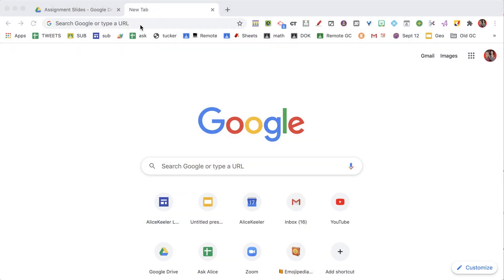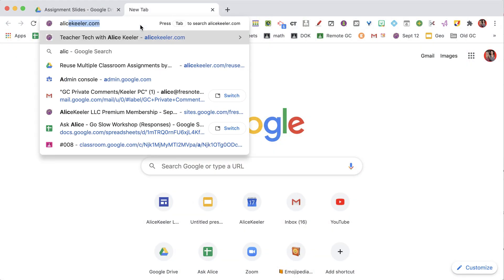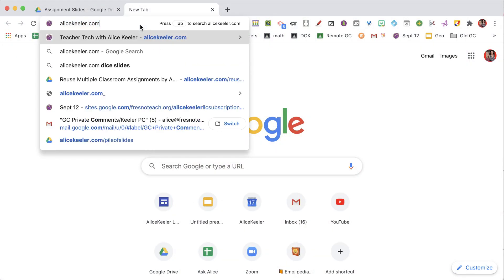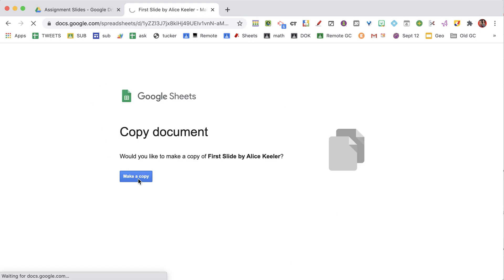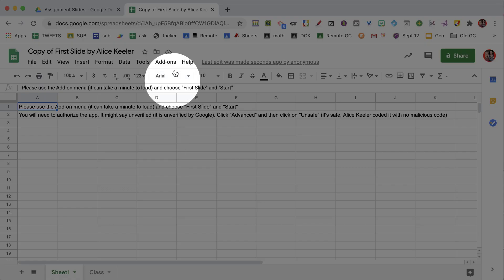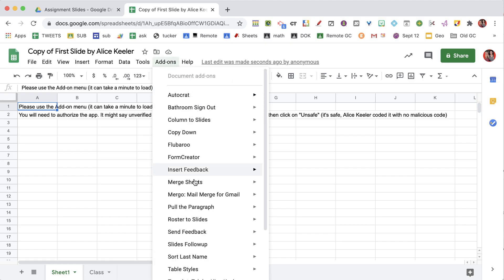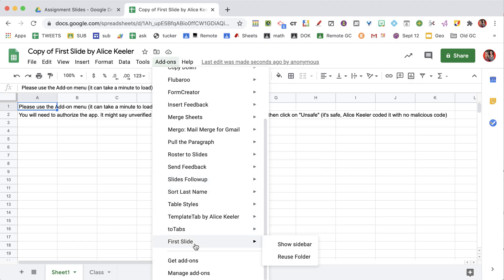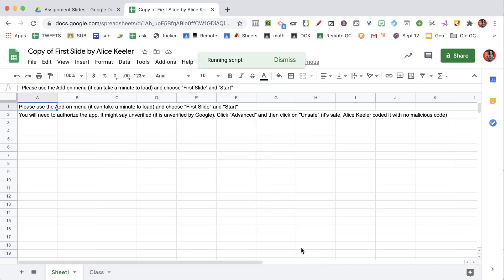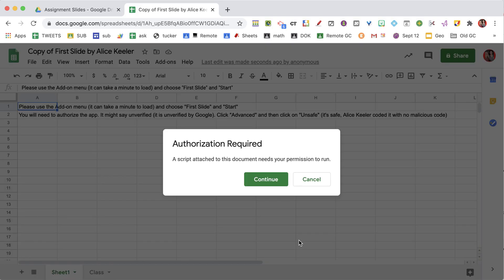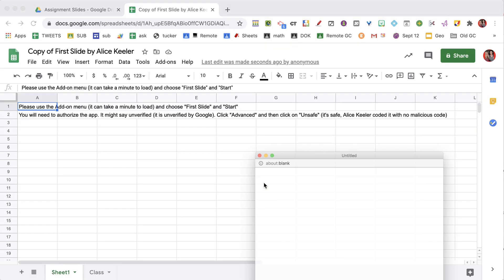Go to alicekela.com/firstslide and make a copy. Then go to the add-ons menu, locate FirstSlide, and show the sidebar. You're going to need to authorize.